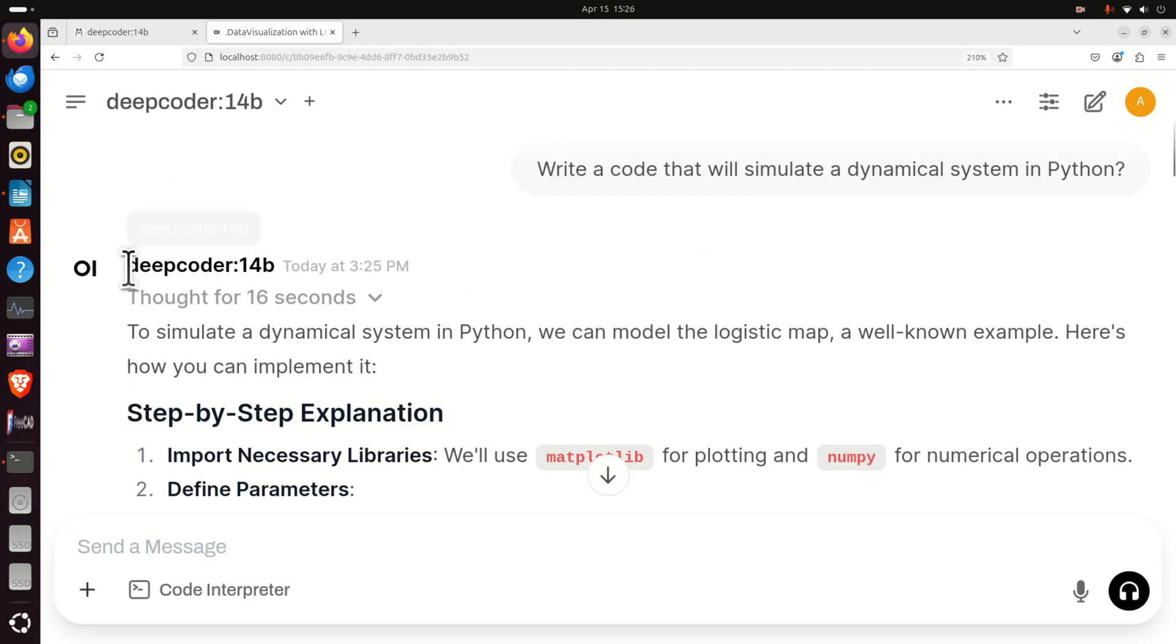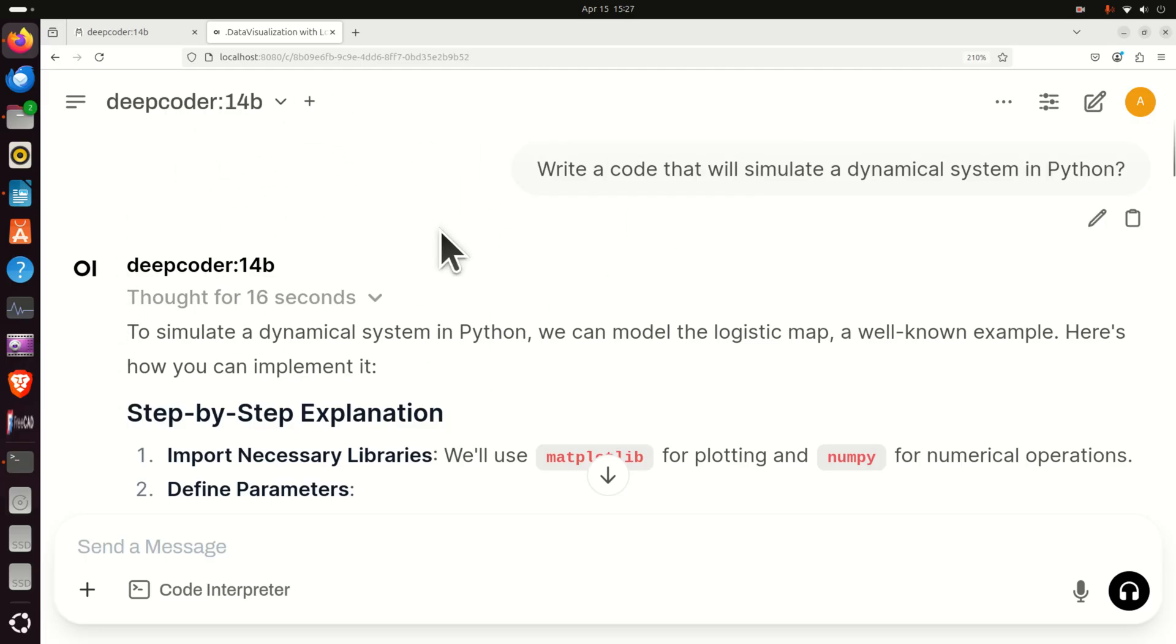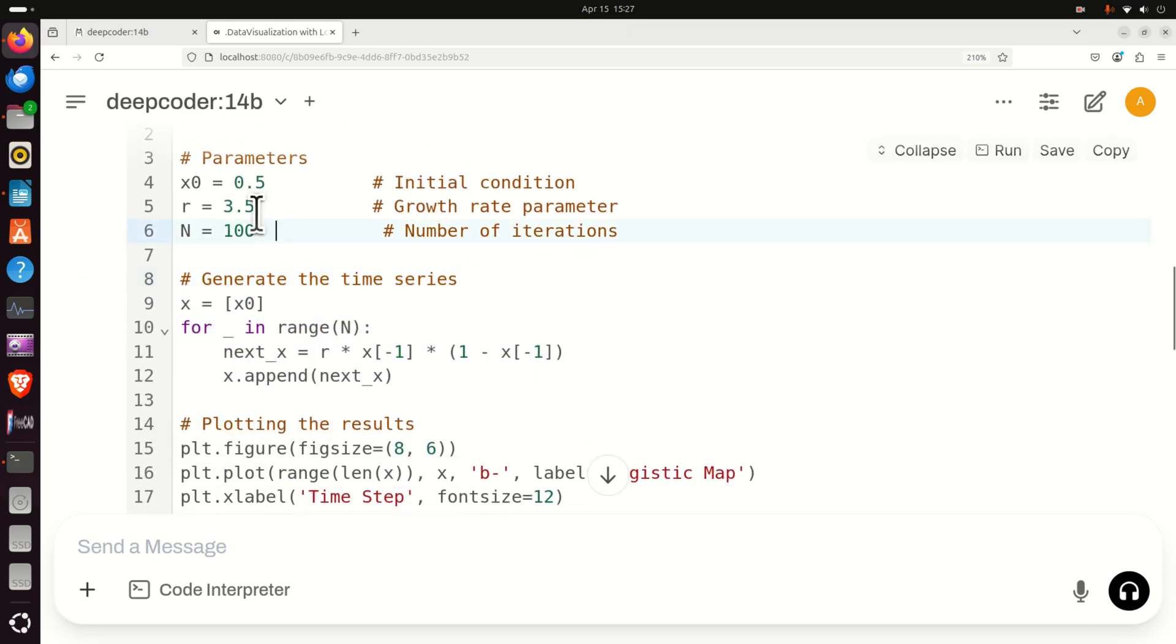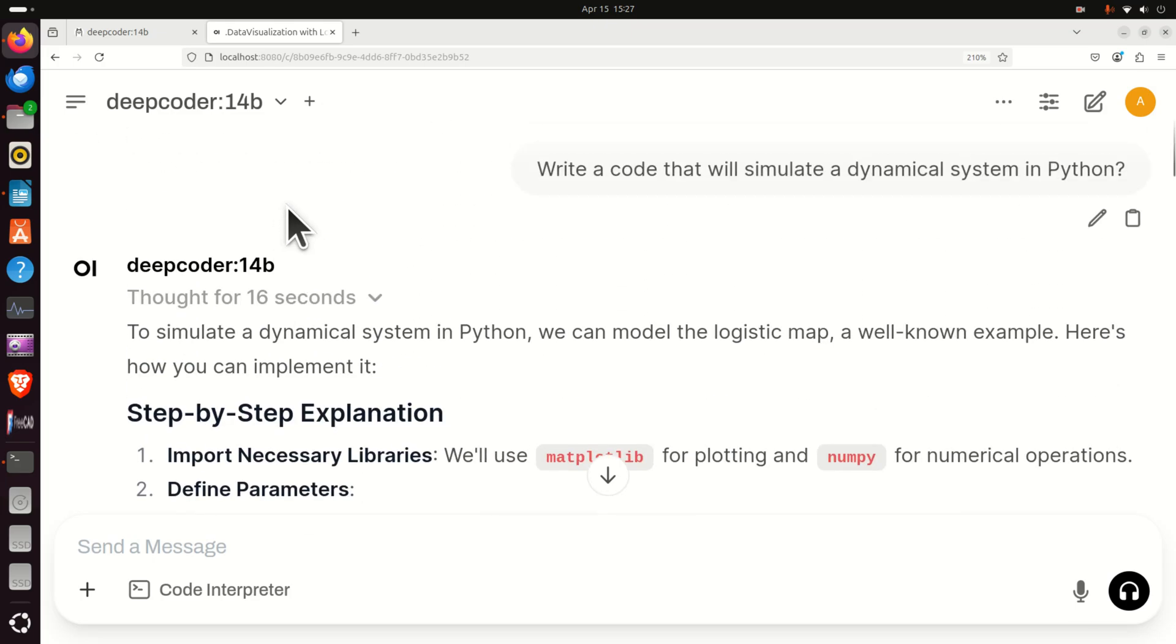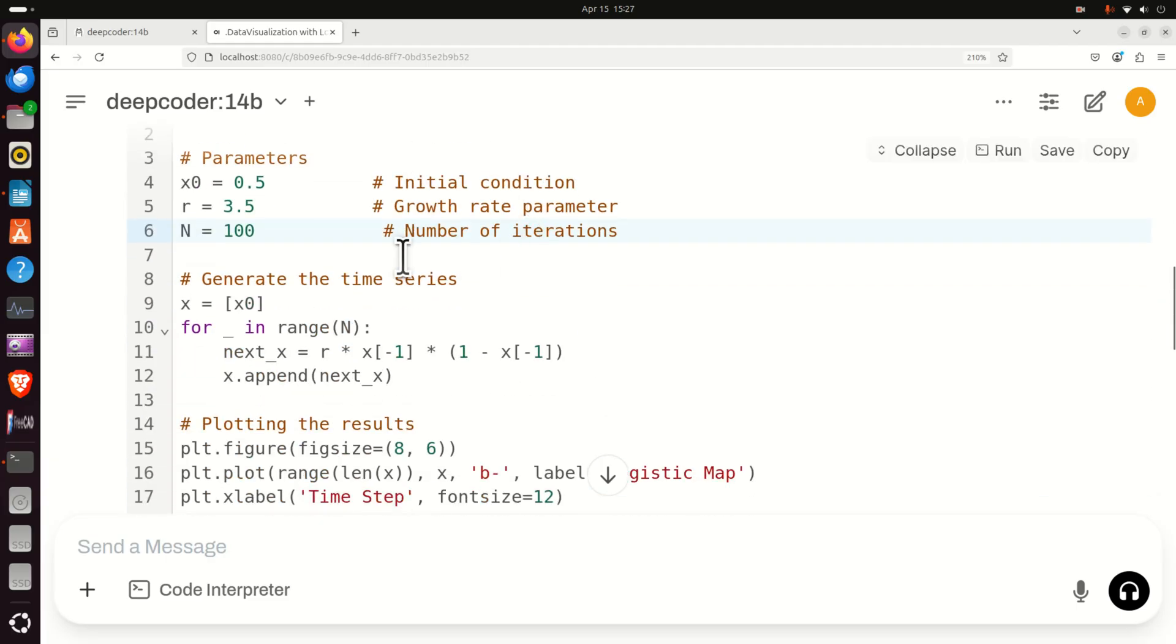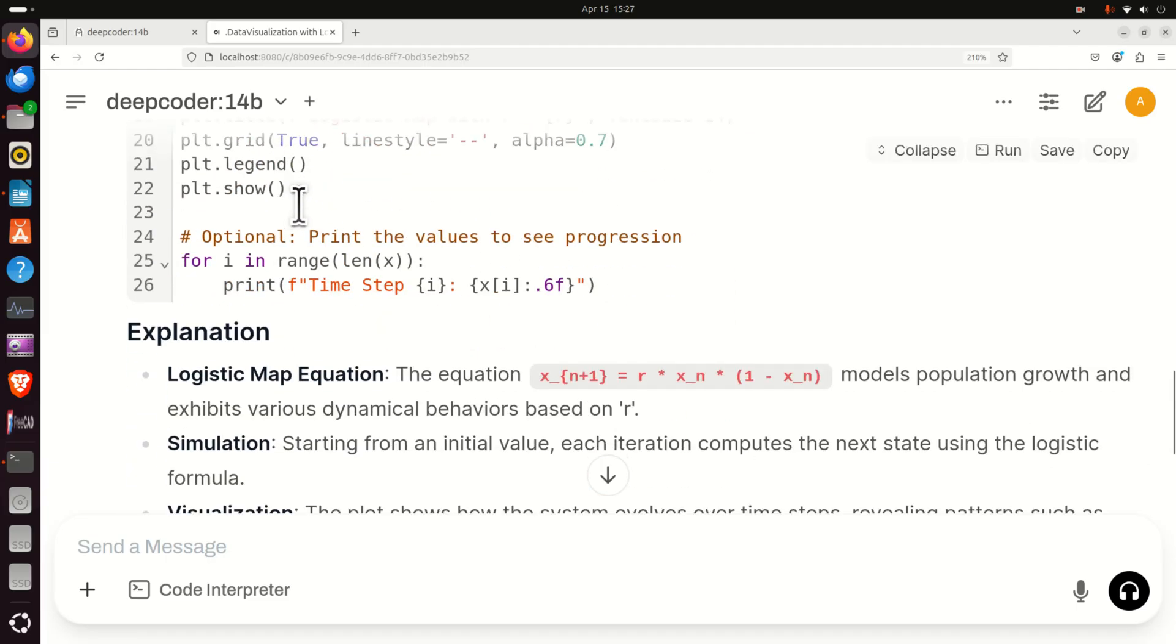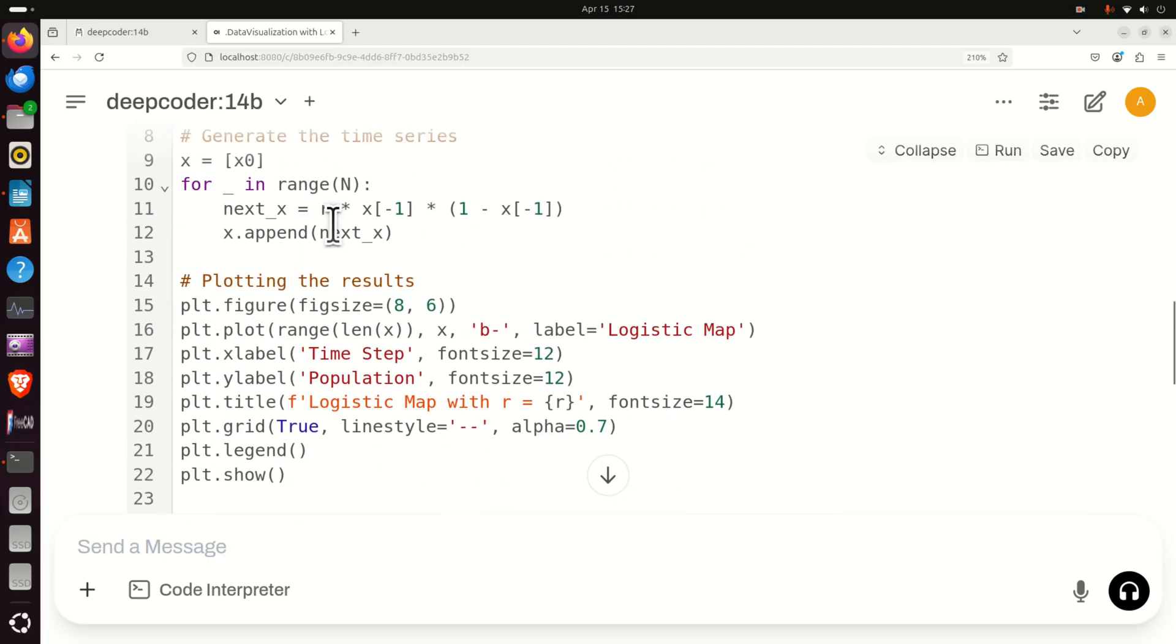And over here you can see the code that's being generated. Here is the question being asked and then you can copy and paste this code and execute it in Python. In this video tutorial I will explain how to install DeepCoder on a Linux Ubuntu computer. So let's start immediately.